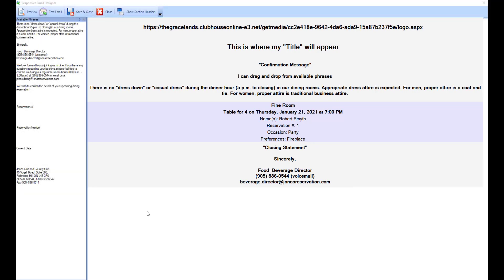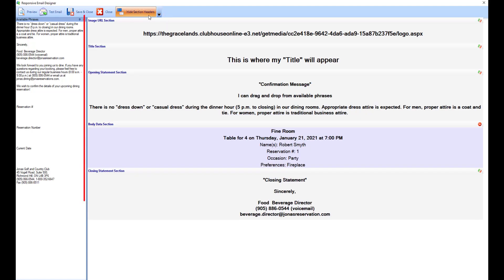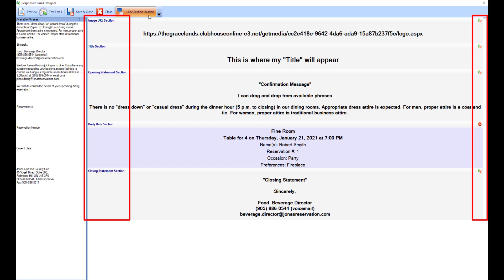Tip: if you select show section headers, the section headers are shown along with their status as to whether a given section can be edited. Two arrows indicate that the section can be edited, whereas the do not enter sign means the section cannot be edited.